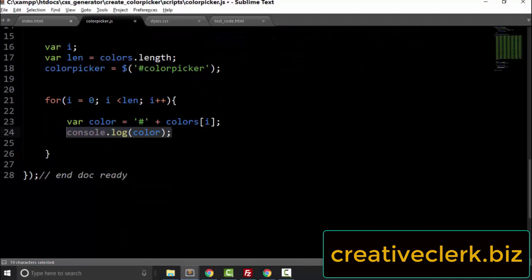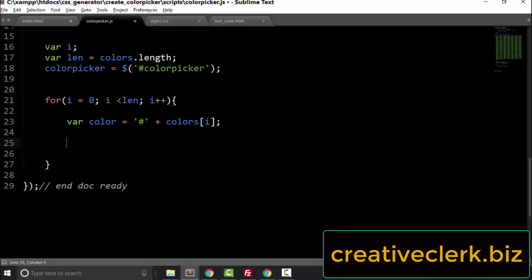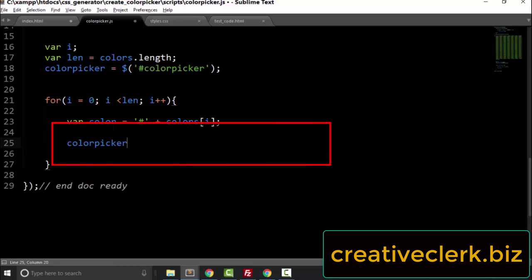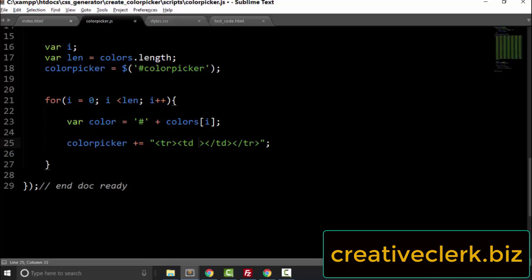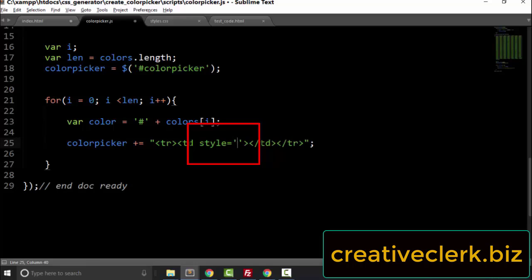Now let's take the console.log out and use our 'colorPicker' variable, adding to it with a plus-equals sign. We're going to add a string using double quotes because we'll put single quotes within this string. We need an opening tr tag, an opening td tag, a closing td tag, and a closing tr tag. Inside the td tag, let's give it a style — set that style equal to the background. This is where we need the single quotes.